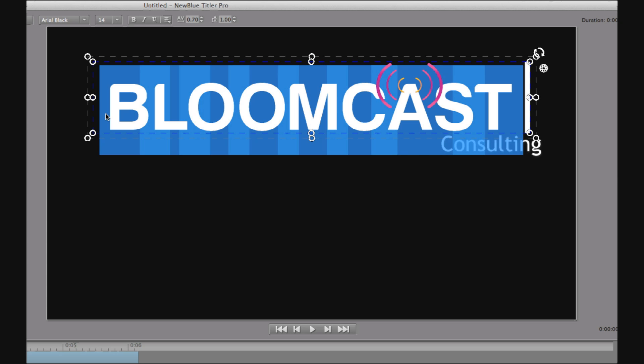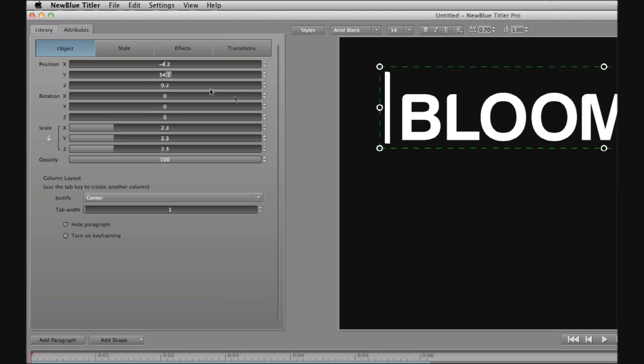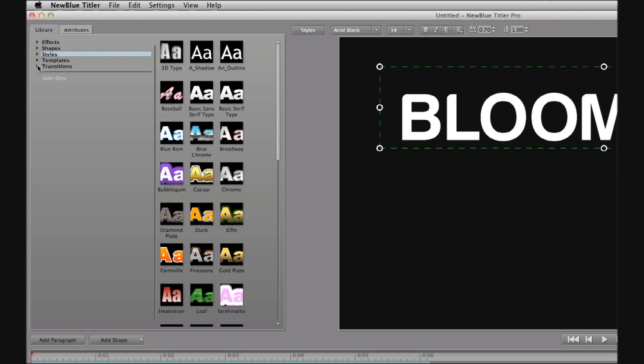You can then put each of the image files into a paragraph. Once you have your logo elements in a paragraph, then it's easy to treat the object like any other paragraph in Titler Pro and apply the full range of effects and transitions available.